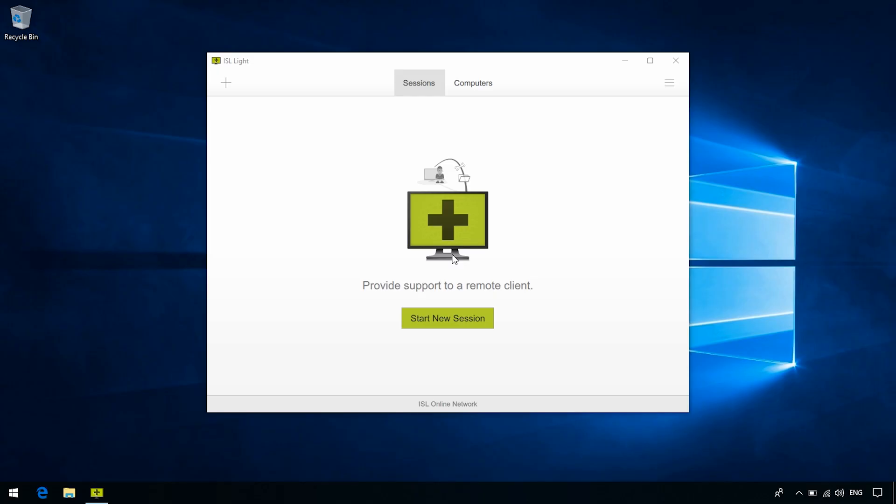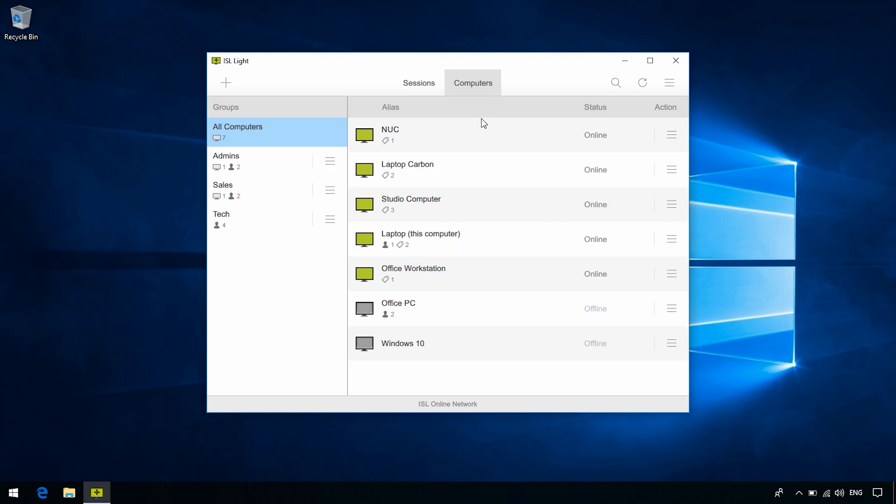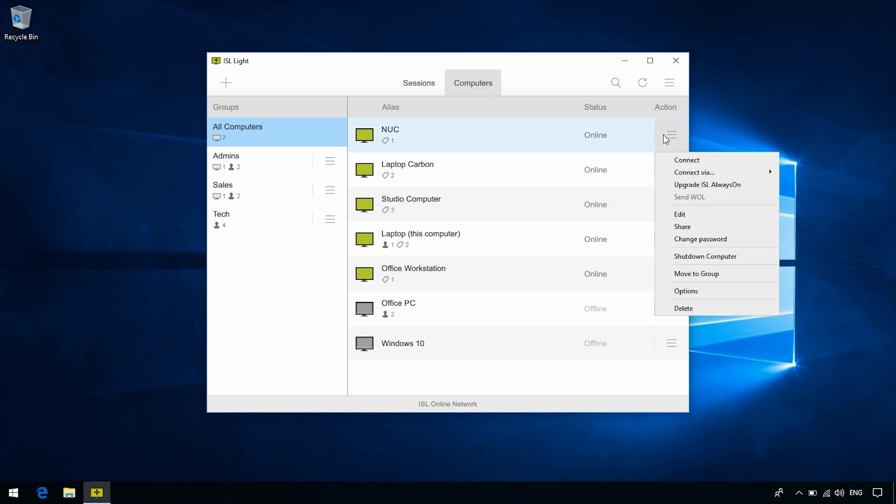Okay, so for starters, go to the Computers tab and click the menu next to the computer in question. From the drop-down menu, you will see the Connect Via option, and here we have RDP or SSH Connection listed as options.